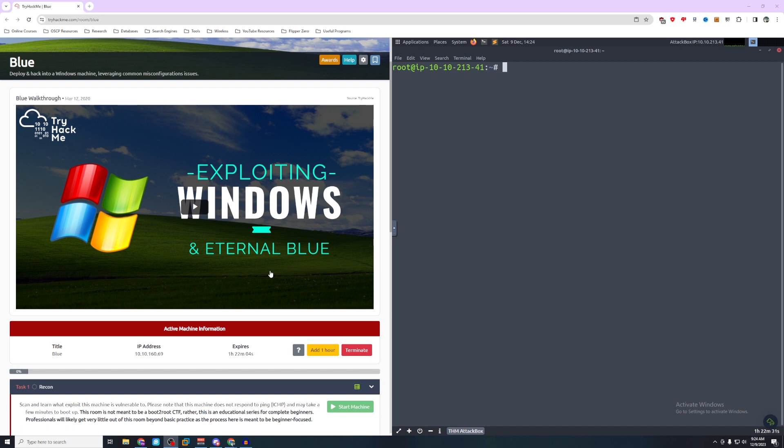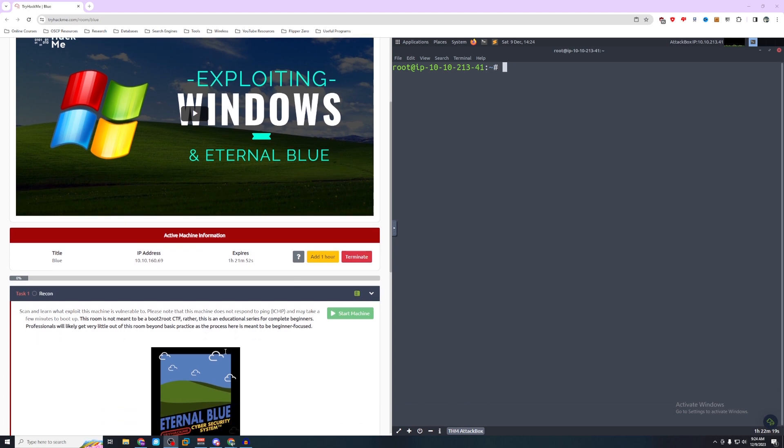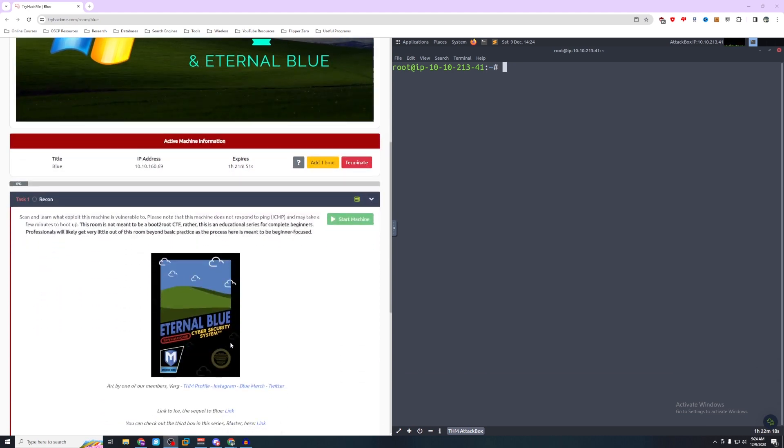So I've gone ahead and started up the machine. As you can see we'll be operating with IP address 10.10.160.69 and I have already started my attack box and reset the room.